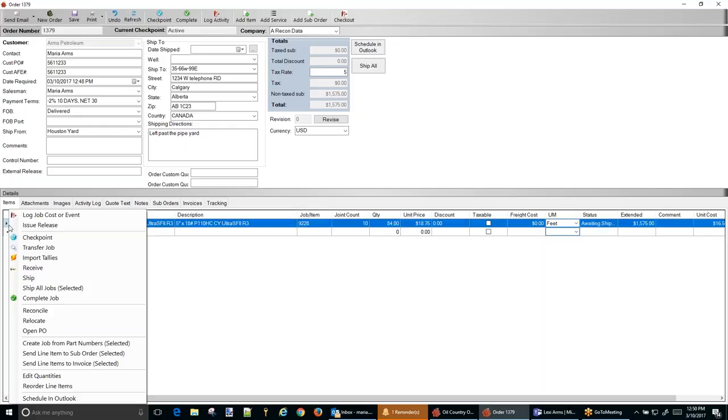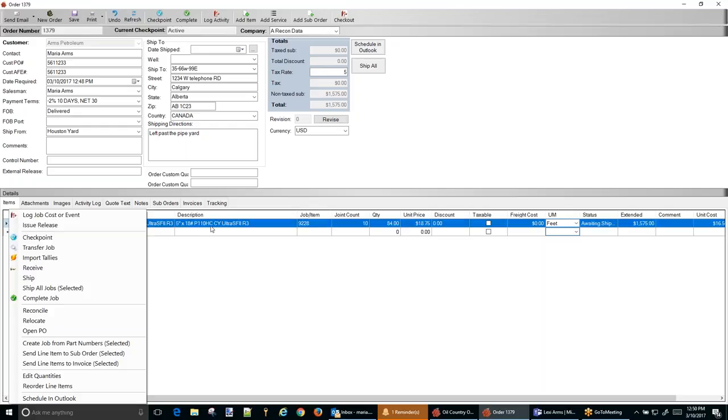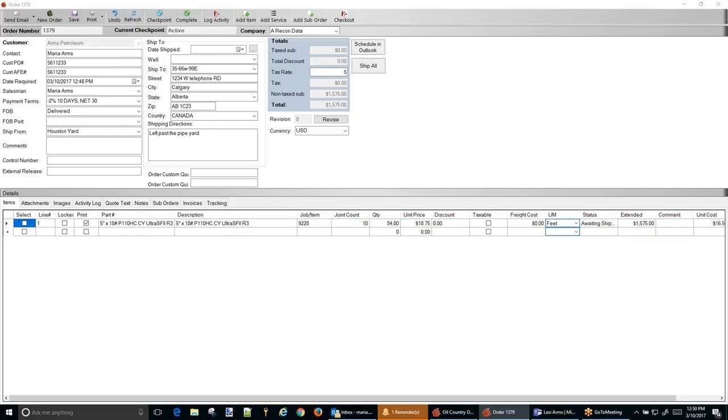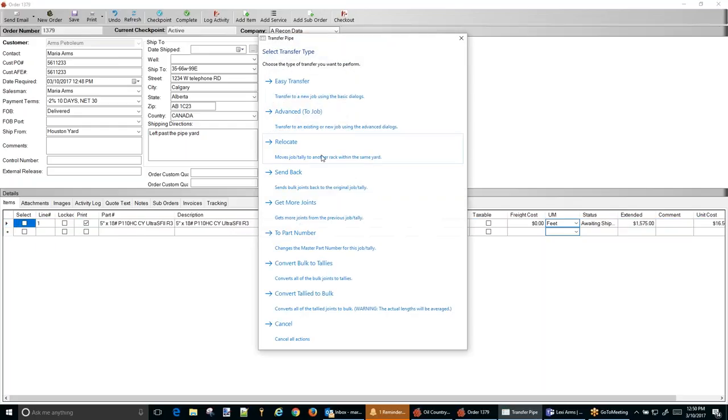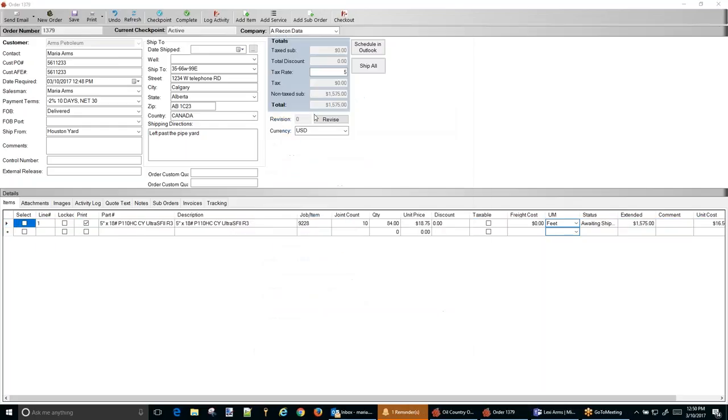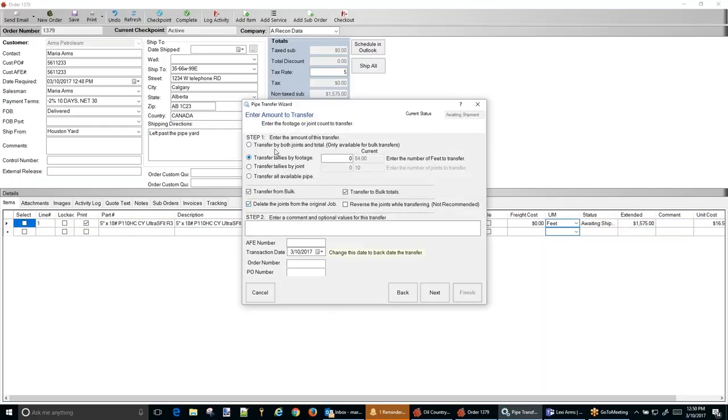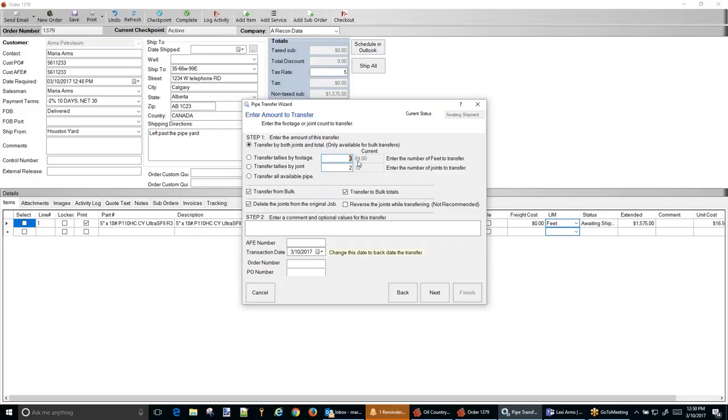From here it's pretty simple. We're going to go over to this line. I'm going to right click and we're going to transfer this. And we're going to hit advance. We're going to transfer both joints and total footage. So for this one, I'm going to cut two joints and they're going to be three foot long. So two times three is six feet.